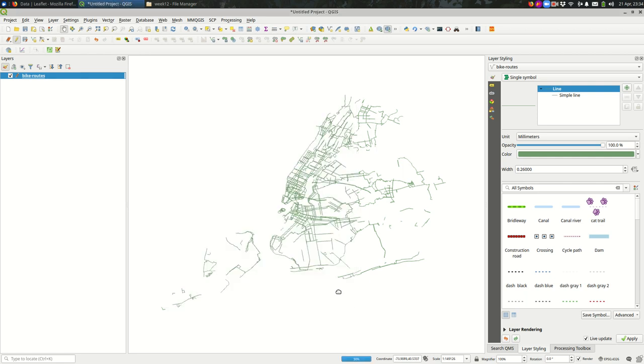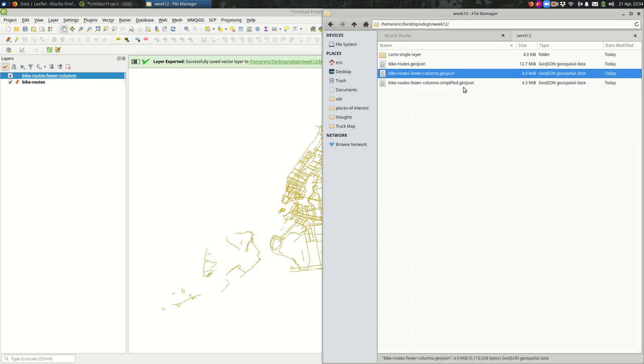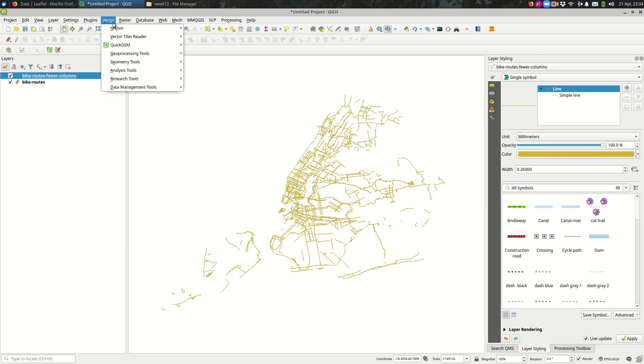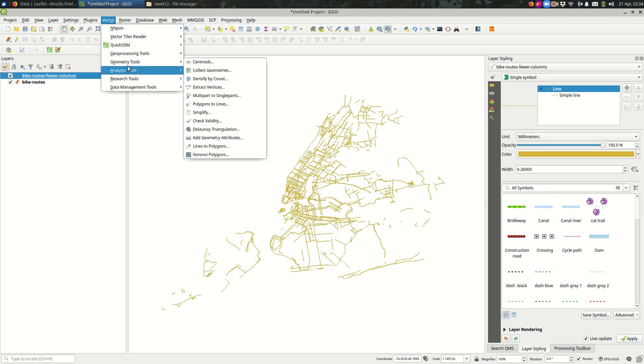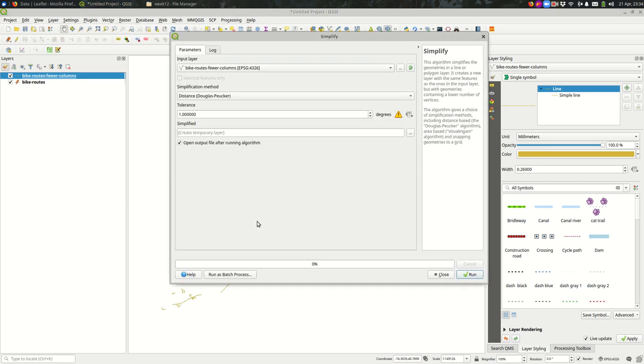And you'll see that's taking a second. And instead of saving it right there, I'm going to export as a new file. Call it fewer columns. And let's see how big that is. So that's about 4.9 megabytes, still on the large side.